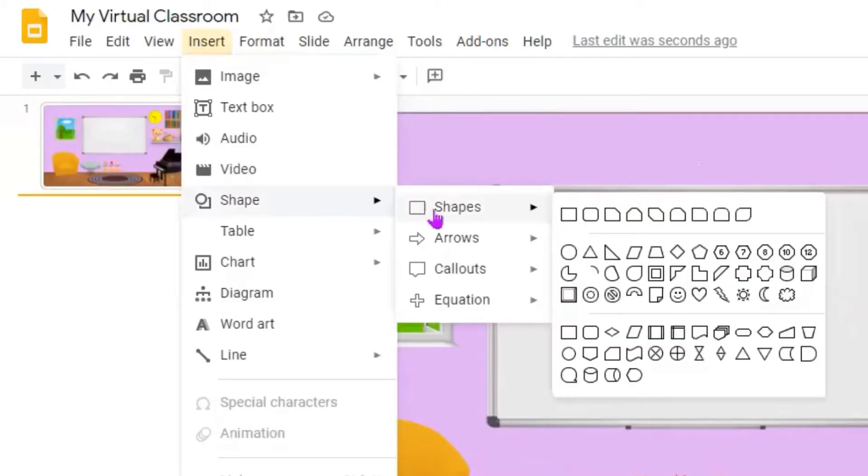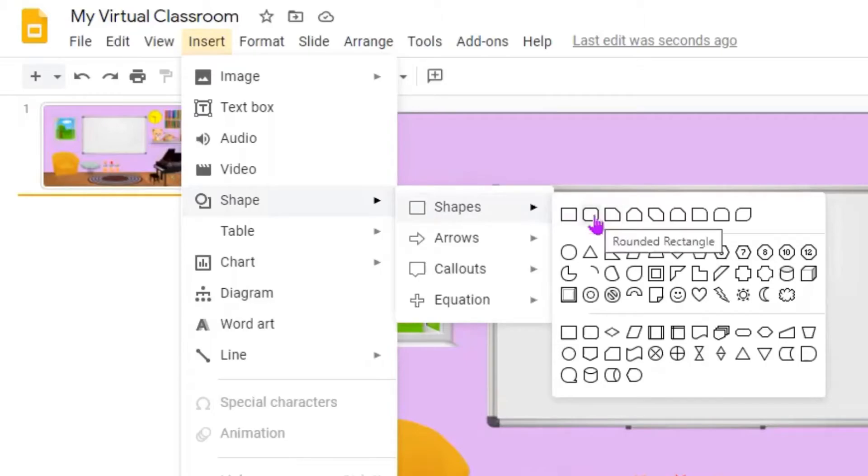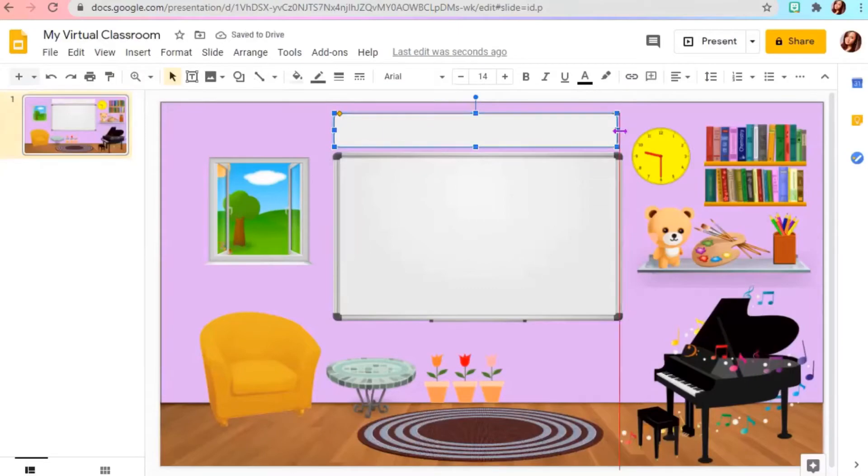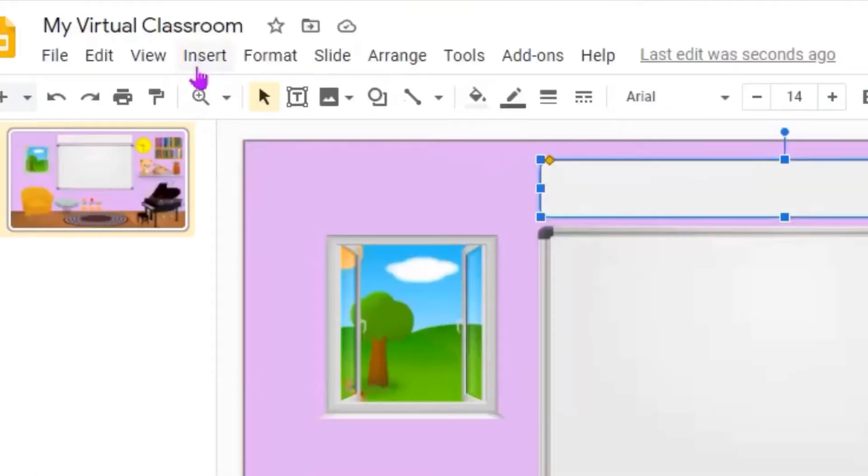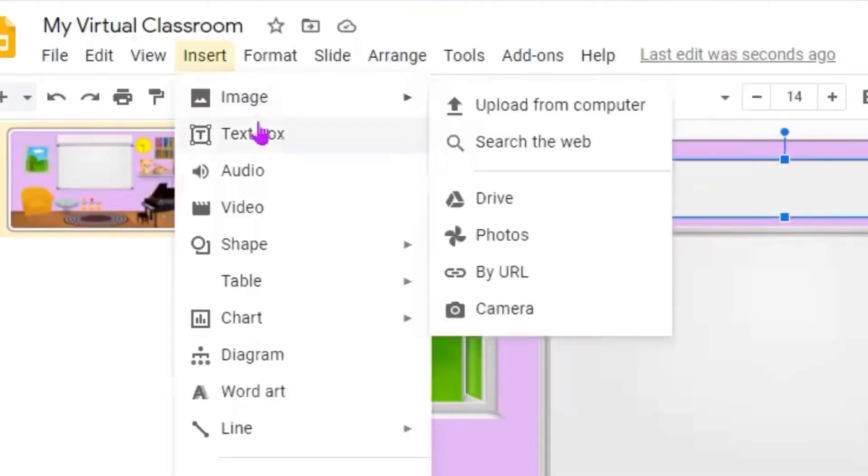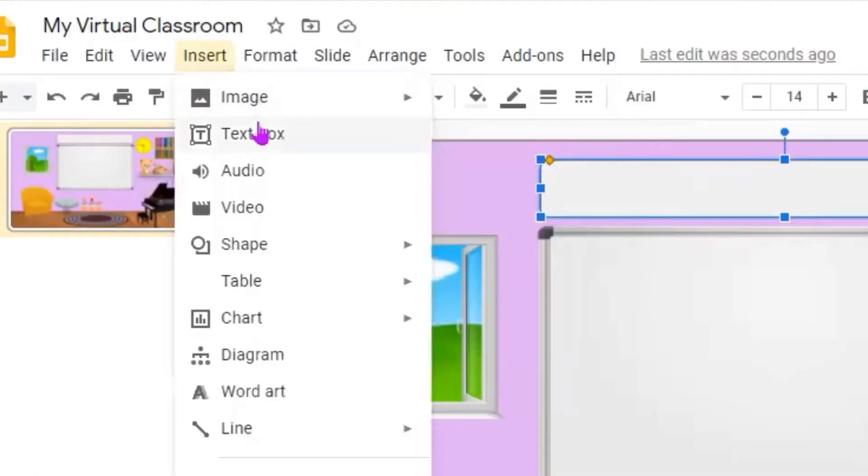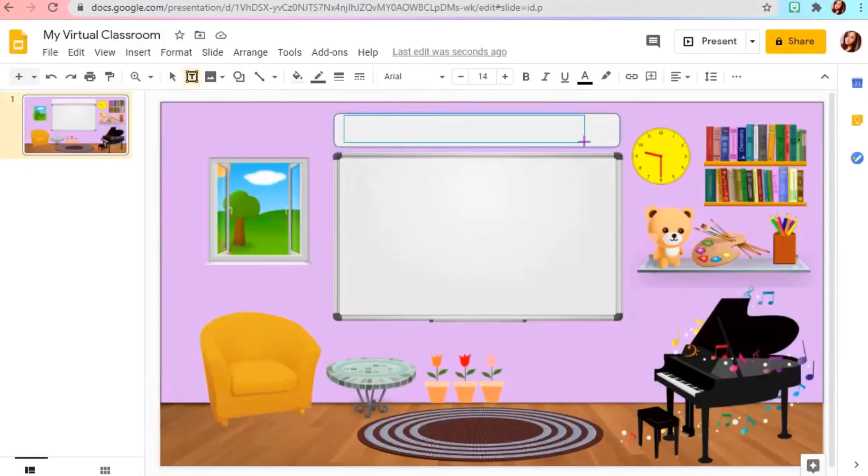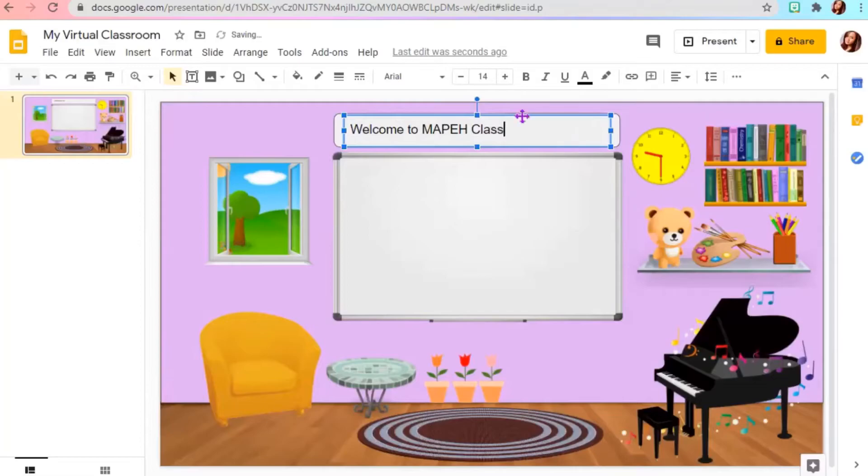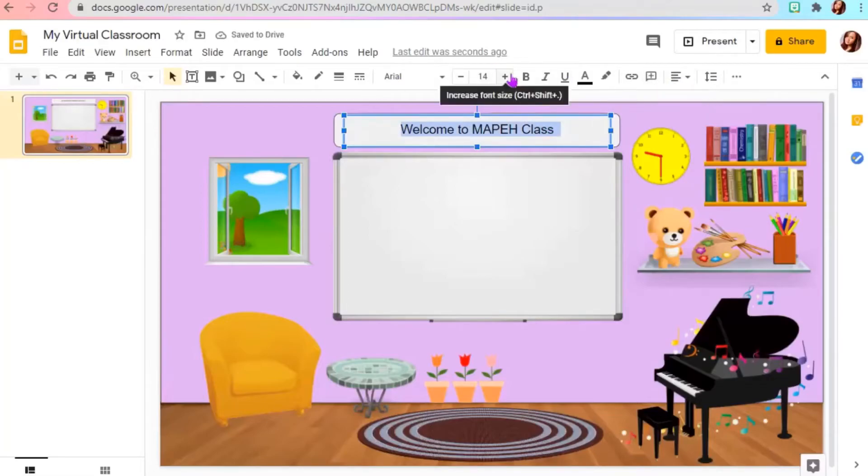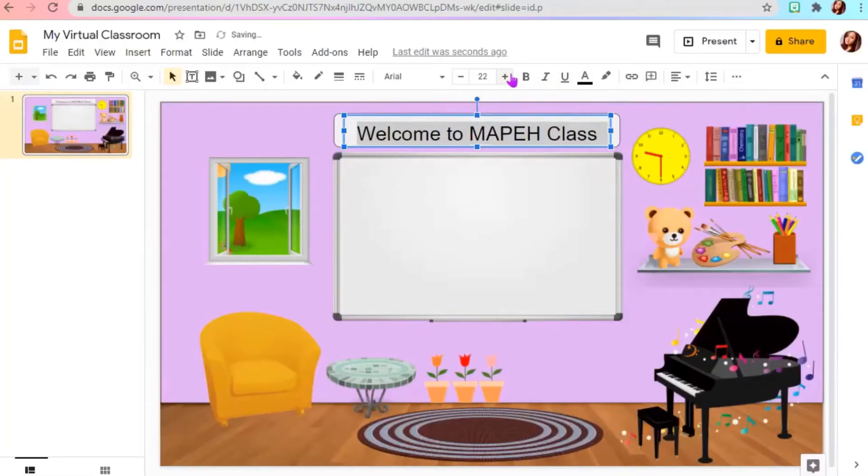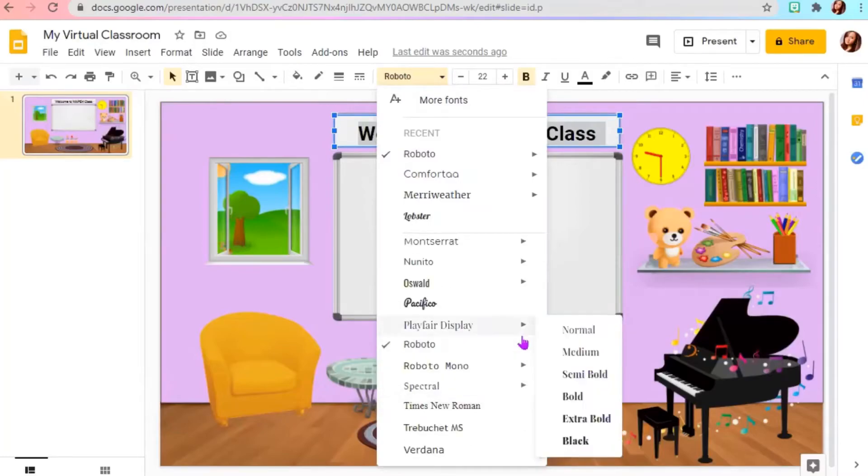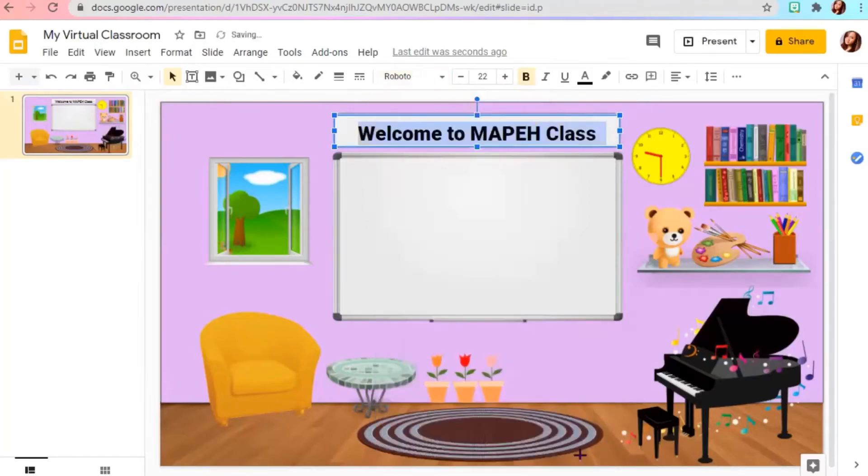Next, we will add a banner at the top of the blackboard. Just insert shapes, then add a text box. You can resize and change the fonts.